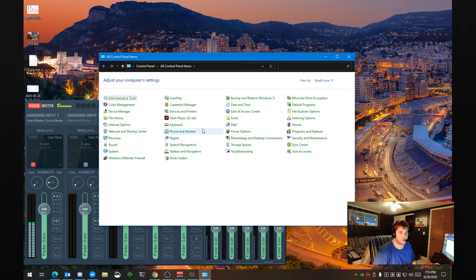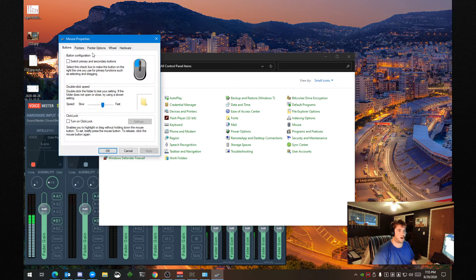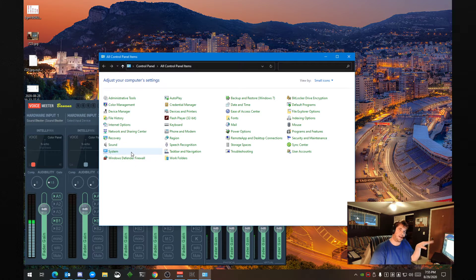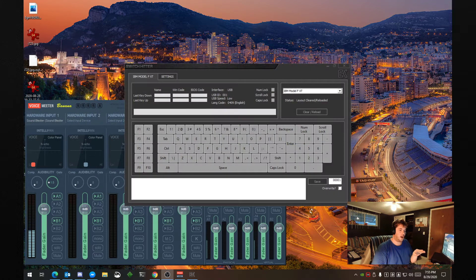Go to Mouse, then Pointer Options. You're going to turn off Enhanced Pointer Precision. This gives it kind of like an S acceleration curve, meaning if you move your mouse slow, it moves slower; if you move your mouse faster, it moves faster. This is a problem because your mouse movements are not linear at all. When you turn it off, you're going to notice right away your mouse feels a little weird, but you'll feel more in control.